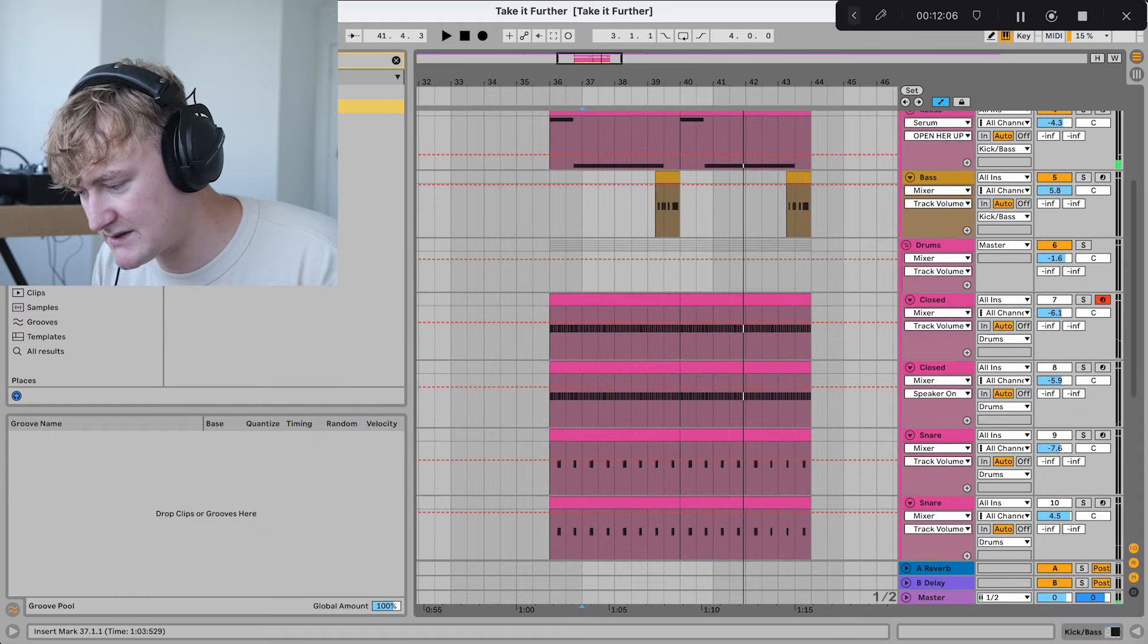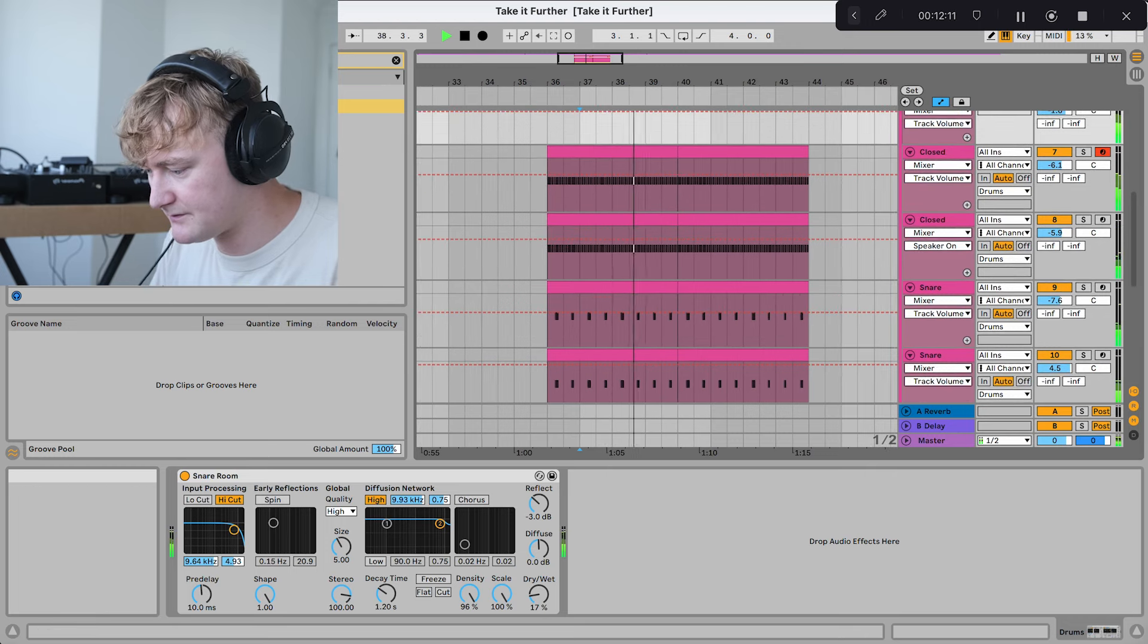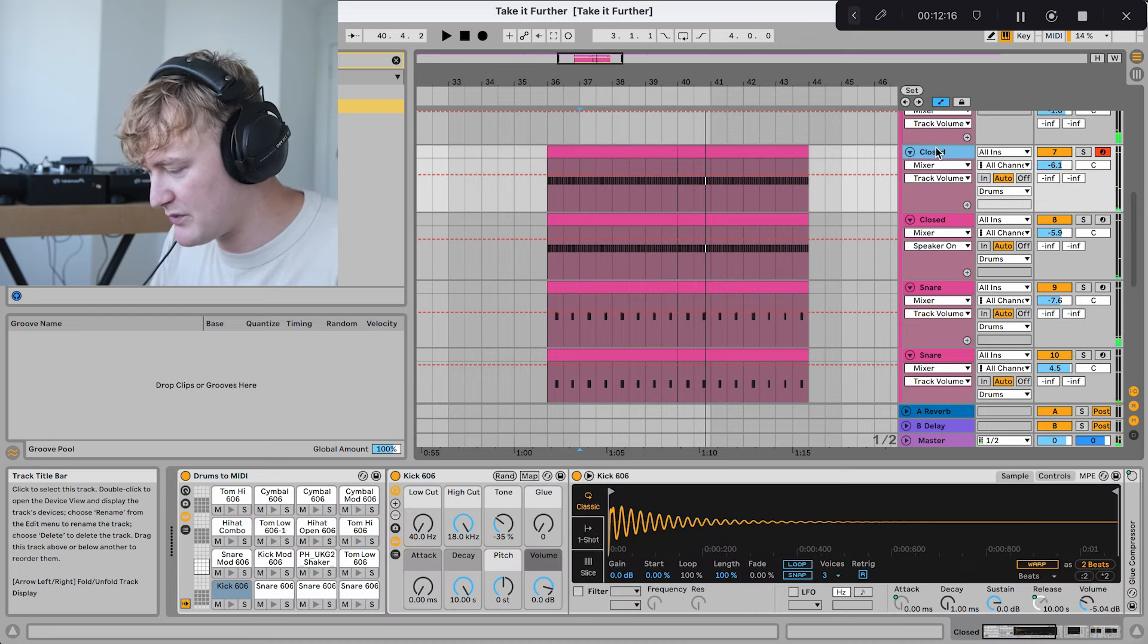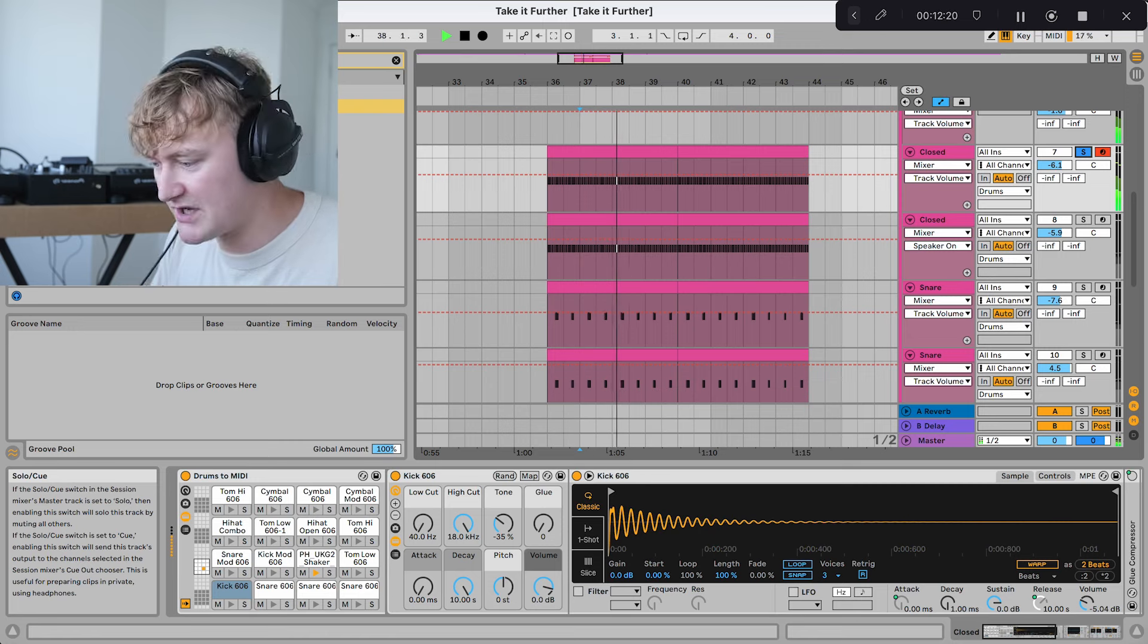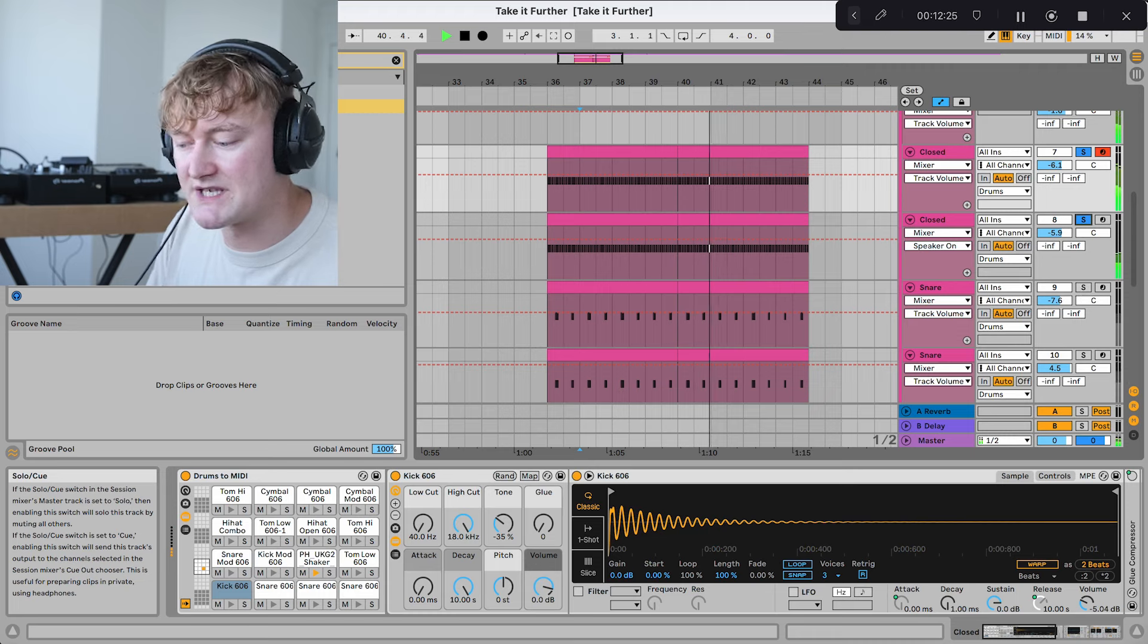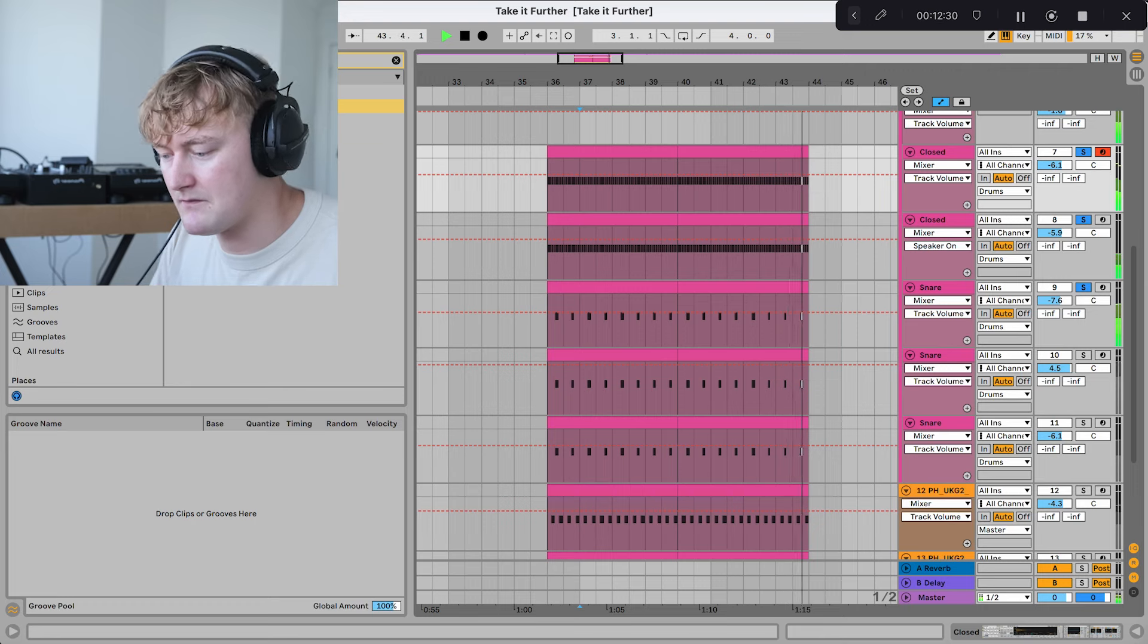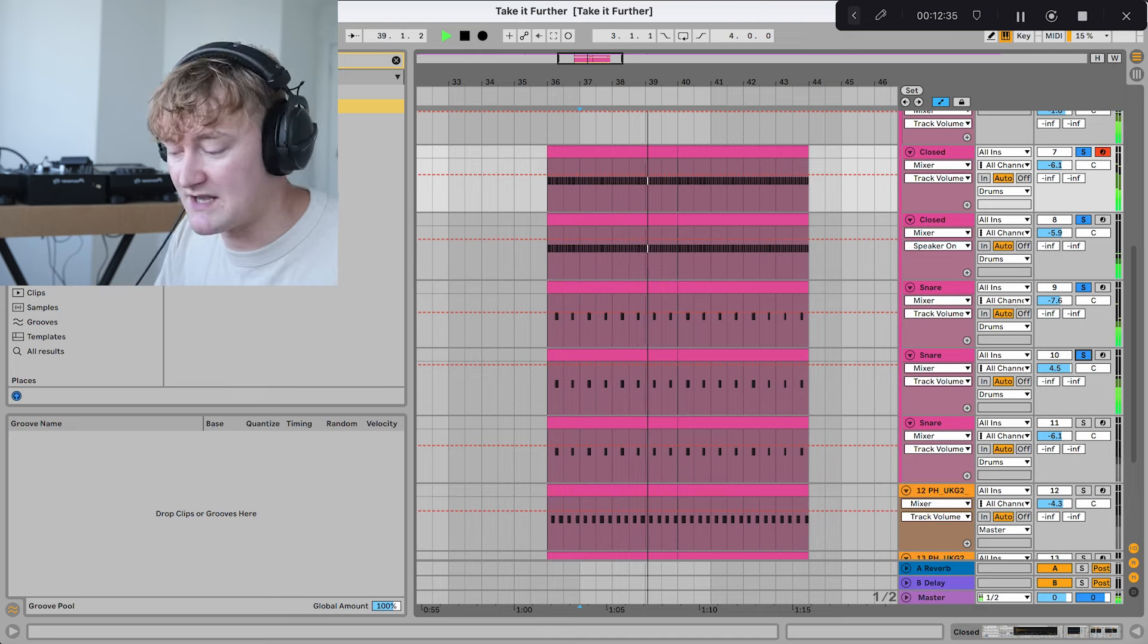Let's move on to the rest of the drums. We've got this shaker loop, and then we've got another shaker loop, and then on top of that, we've got a snare, along with another snare, and another snare.